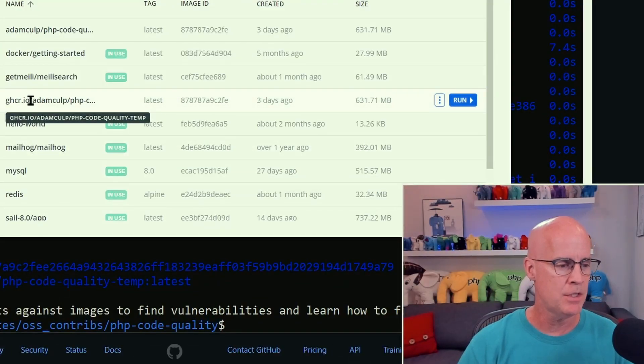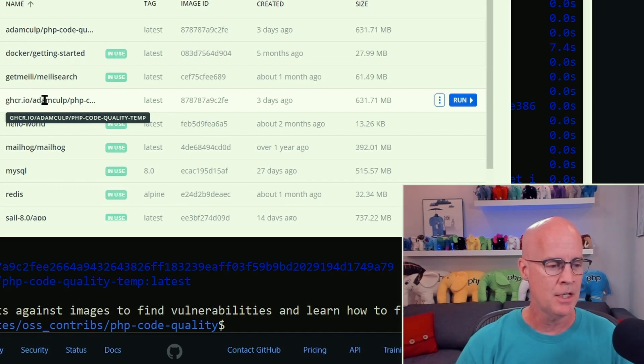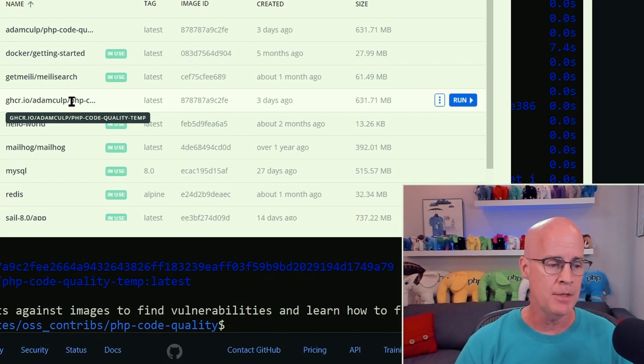If I bring up Docker desktop, we can see here that I do have that image right here. The image starts out ghcr.io, at Adam Culp namespace, and then php hyphen code hyphen quality hyphen temp. So that image has been created.